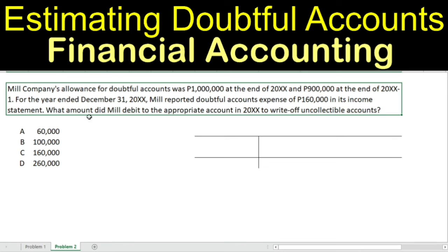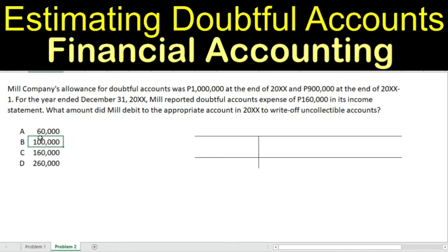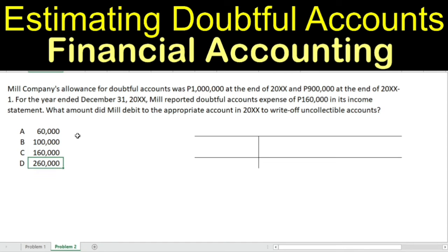What amount did Mill debit to the appropriate account in 20XX to write off uncollectible accounts? The choices are: Letter A, $60,000; Letter B, $100,000; Letter C, $160,000; or Letter D, $260,000.